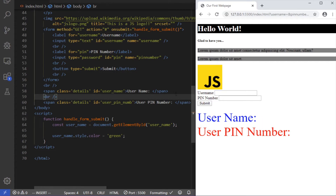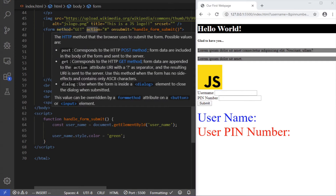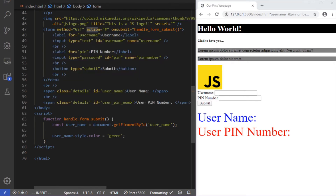This video is a direct follow-up to the last video, so if you haven't seen it, you need to go watch it — the link is in the description. In the last video we went into three crucial attributes of the form element: we looked at the onsubmit, which tells the form what to do when the user clicks submit; the action attribute, which tells the form where to go after the data has been submitted; and the method attribute, which told the form how to submit the data.